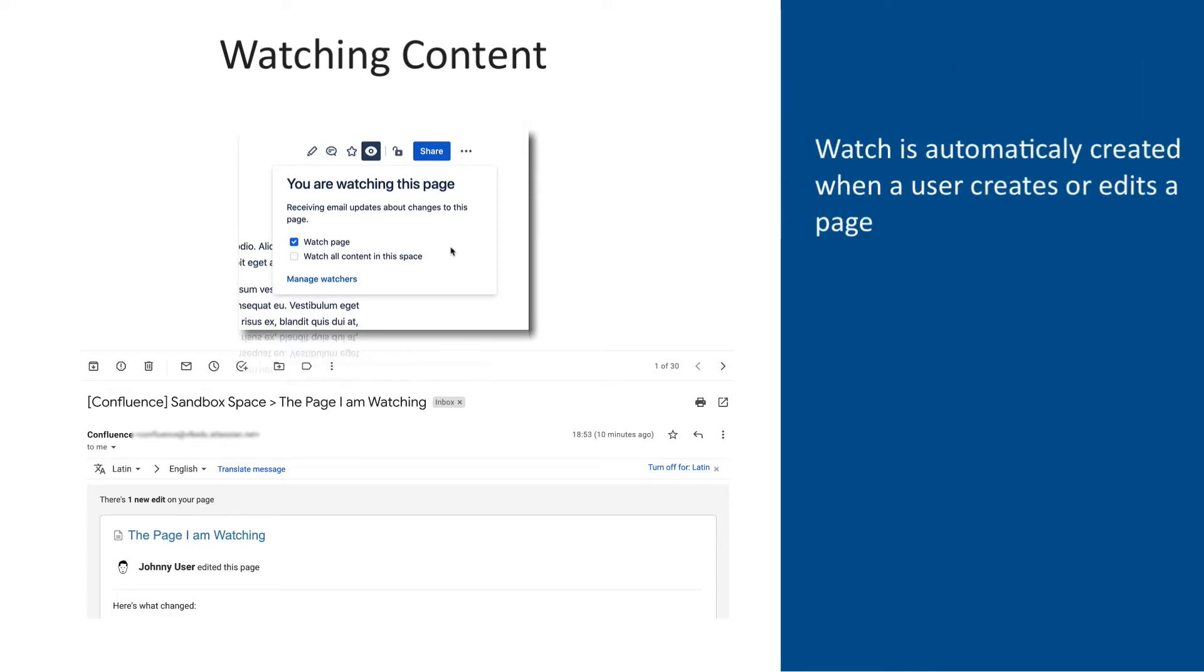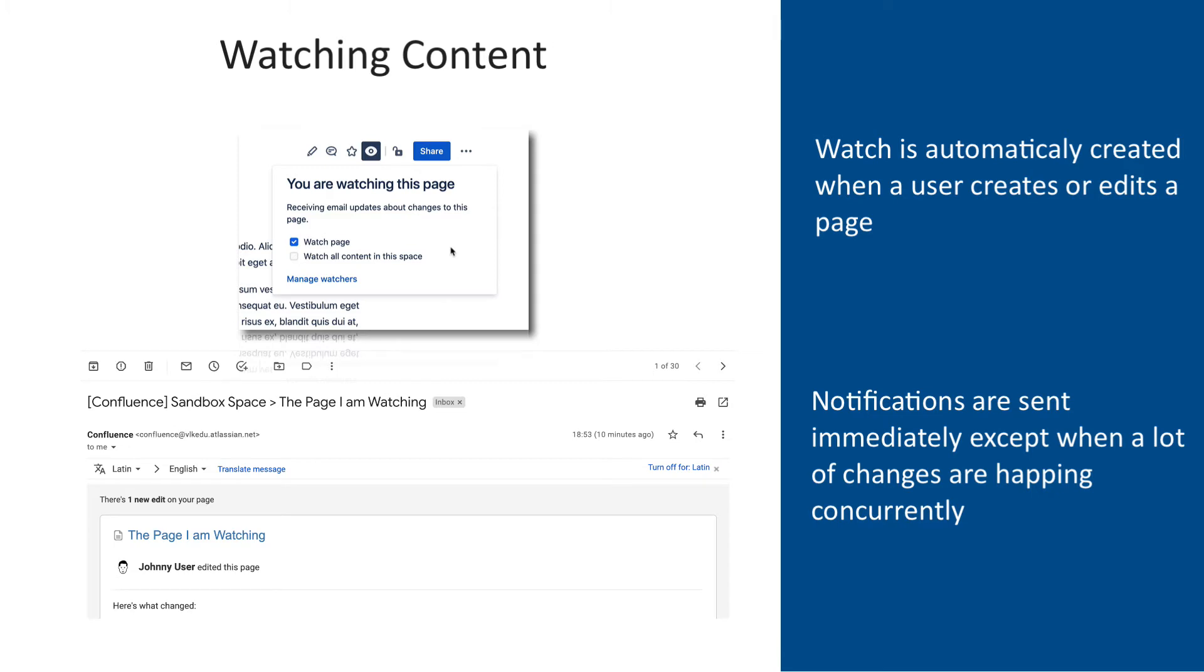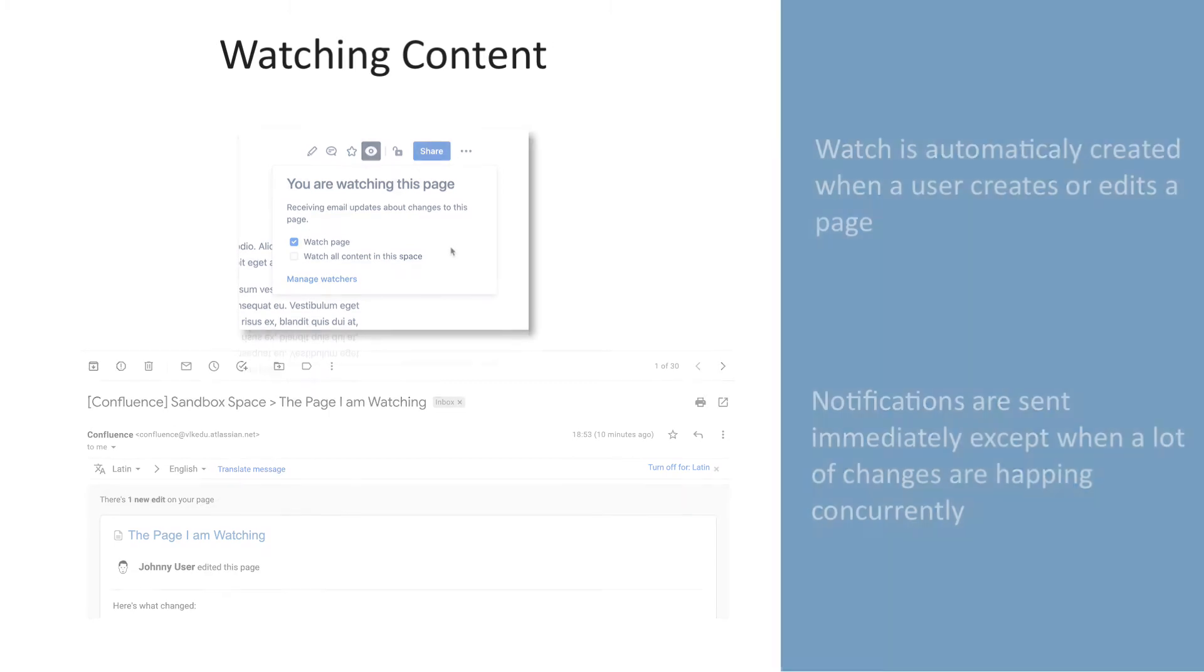By default, Confluence will assign a user as a watcher of any page that the user has created or edited. Immediate emails are sent for important notifications like mentions and new pages. However, when lots of changes are being made at the same time, then a single email with all the changes is sent.